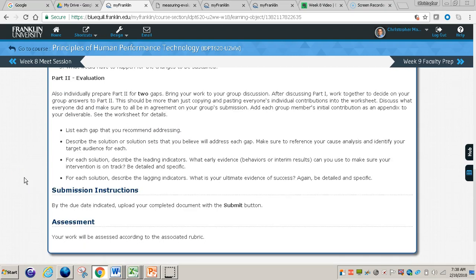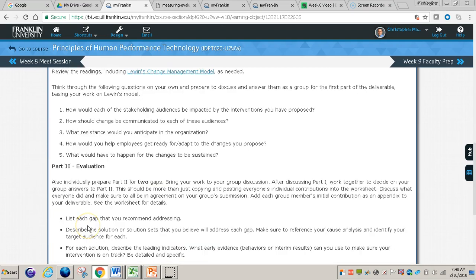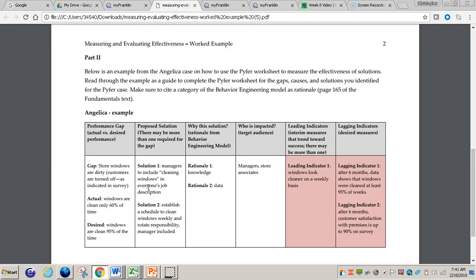For Part 2 of this assignment, what you'll need to do is divide the gaps. Think of Part 1 as the first time you meet together, and before you end that session, divide the gaps amongst each other. You'll need to individually prepare Part 2 for two gaps. What Part 2 is doing is taking a look at a way to measure the effectiveness of the solutions that you're recommending.